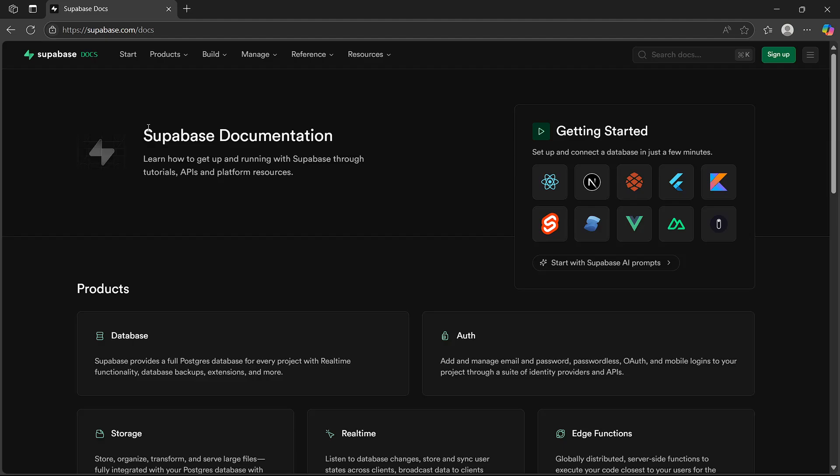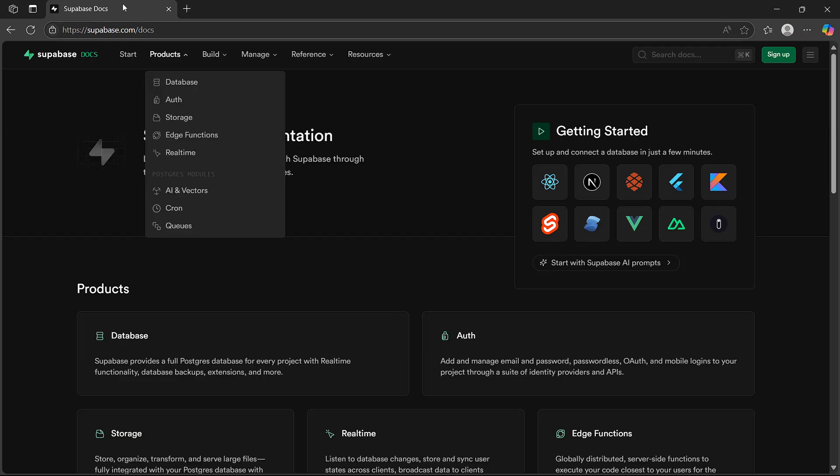Hello, in this video I'll give you a quick guide on how to install the Supabase CLI so you can manage your project from your computer. You can start by going to the Supabase documentation, which is right here.